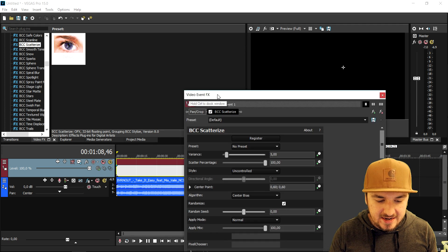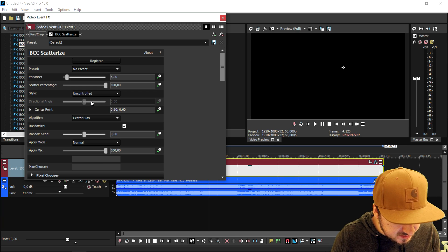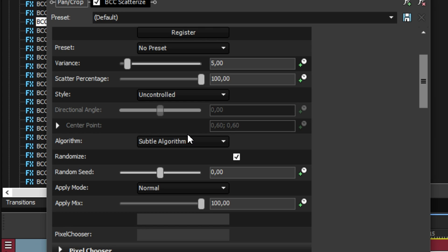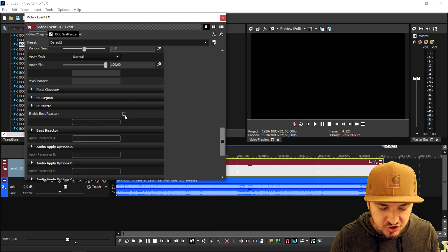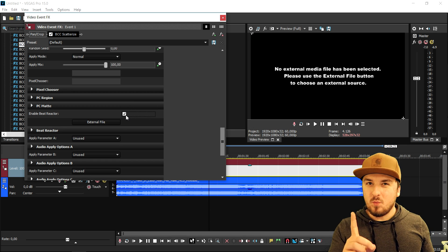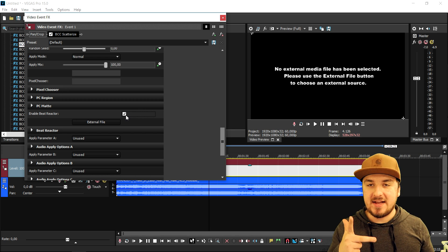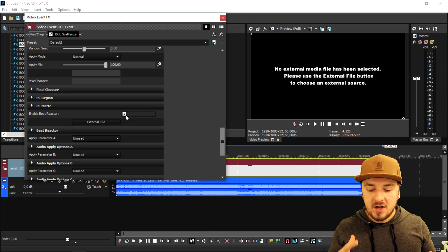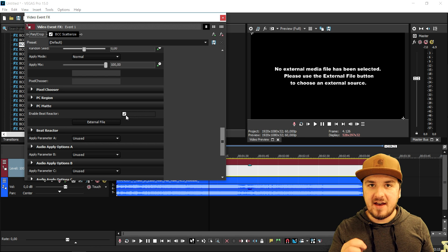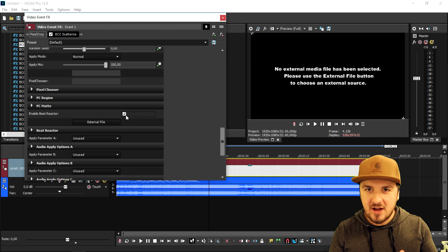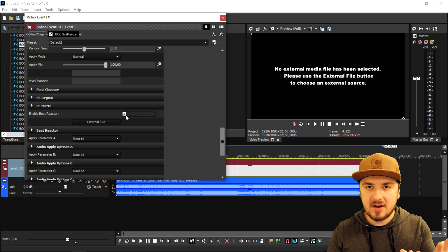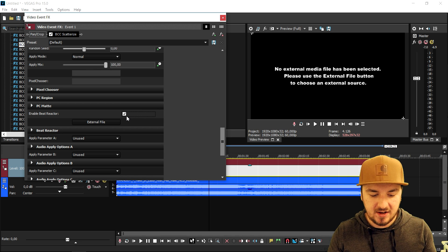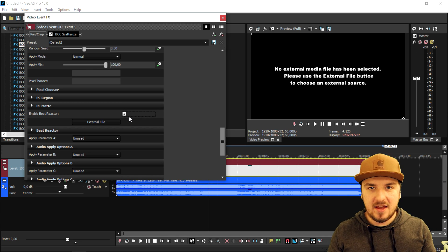Once the box pops up and we adjust some details, we're gonna scroll down until we see 'Enable Beat Reactor' and check that. Then, the song we dragged in as an mp3 file — you want to convert that to an AIFF file. You can do that online by googling 'mp3 to AIFF.' You can upload the song to the website and download it straight away, because this plugin does not recognize mp3 files — it only supports AIFF.